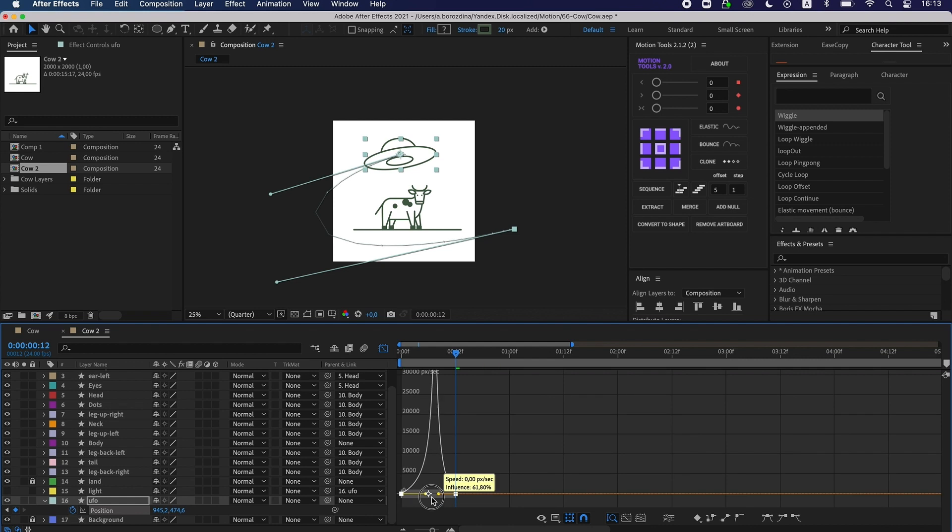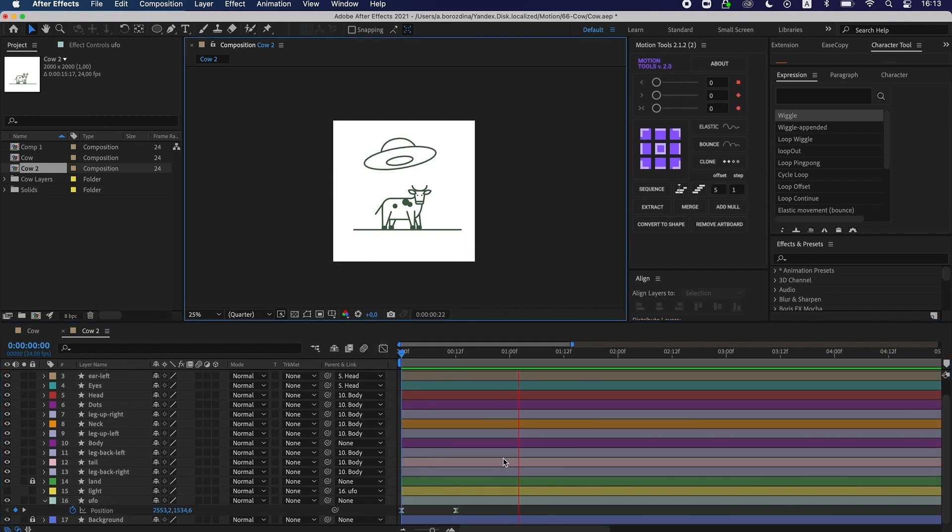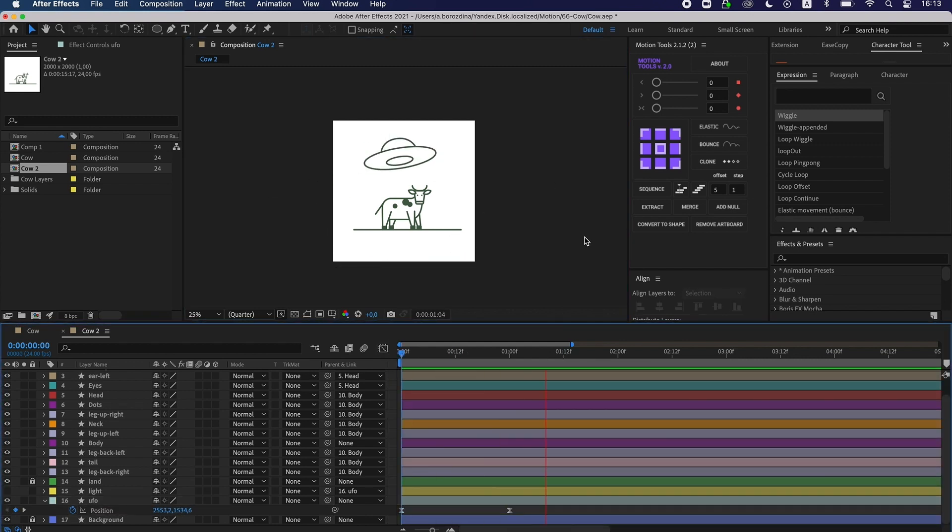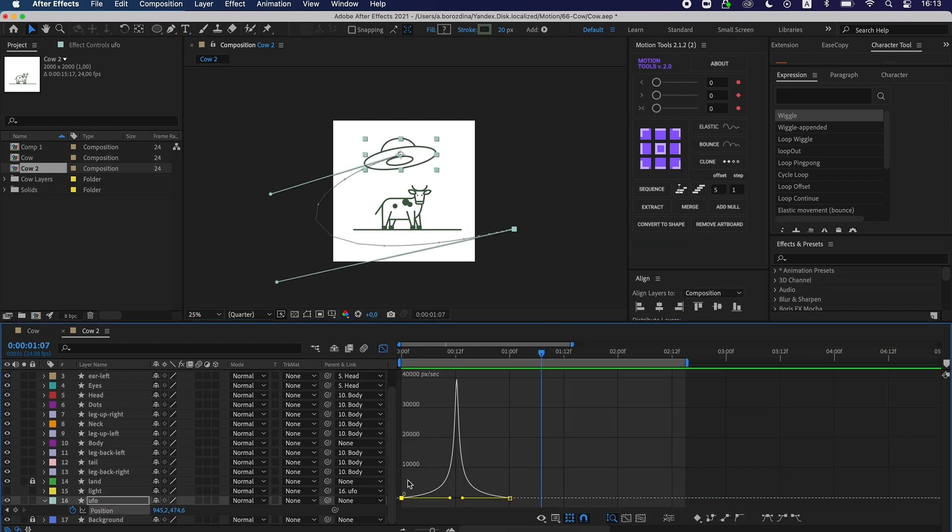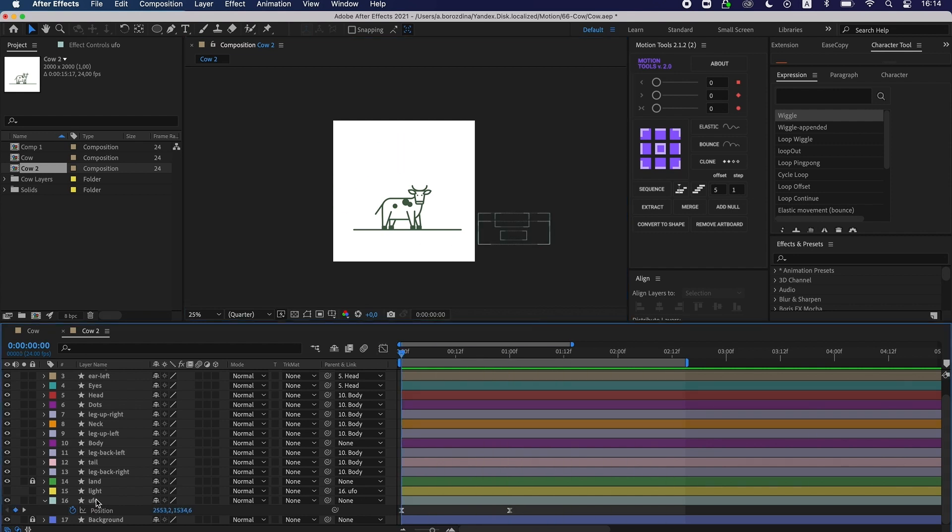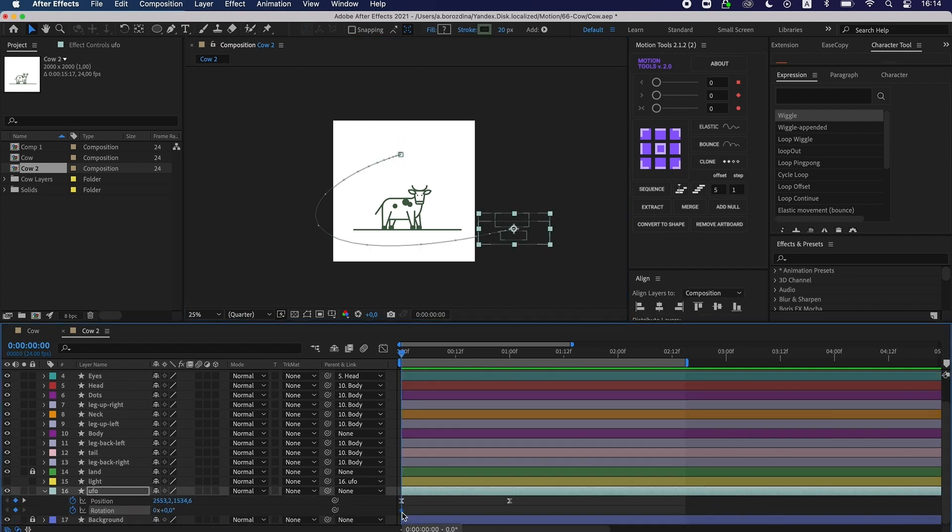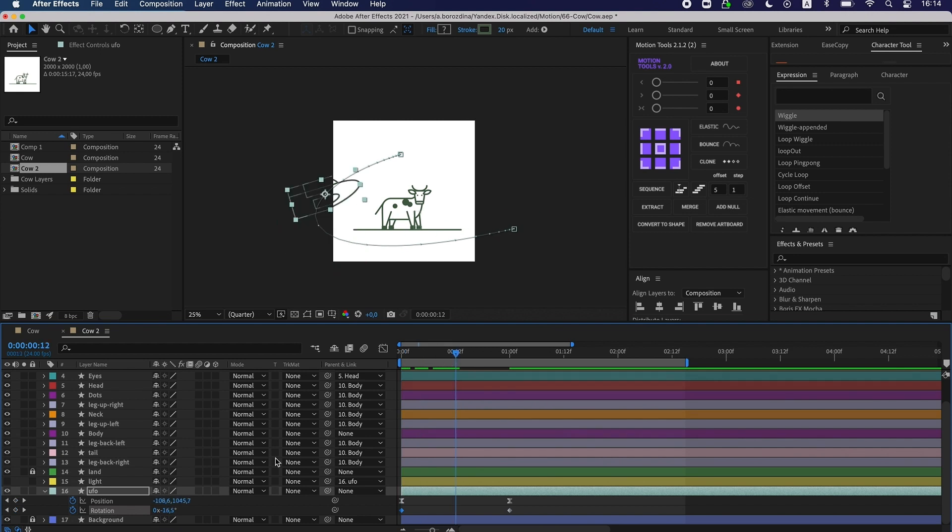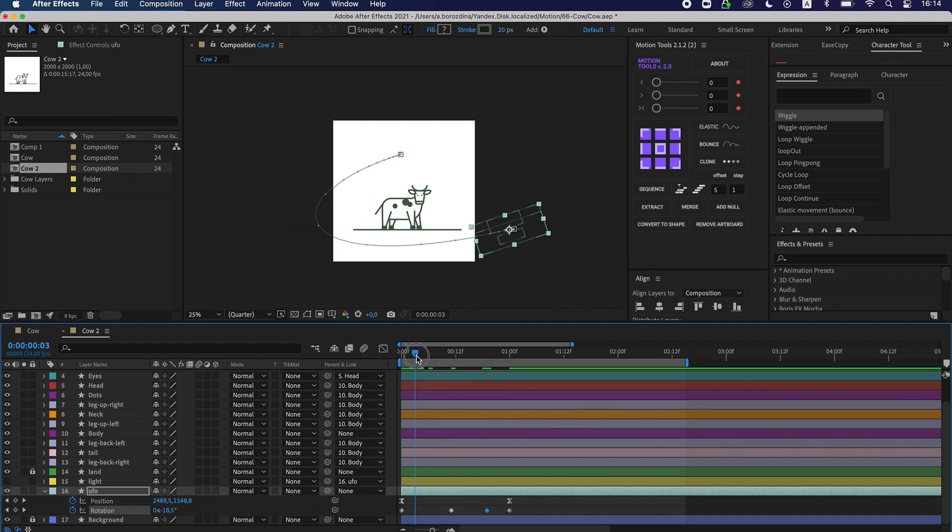Now I set up a design. To emphasize the effect, I add rotation and scale. And, of course, I apply a bounce expression.